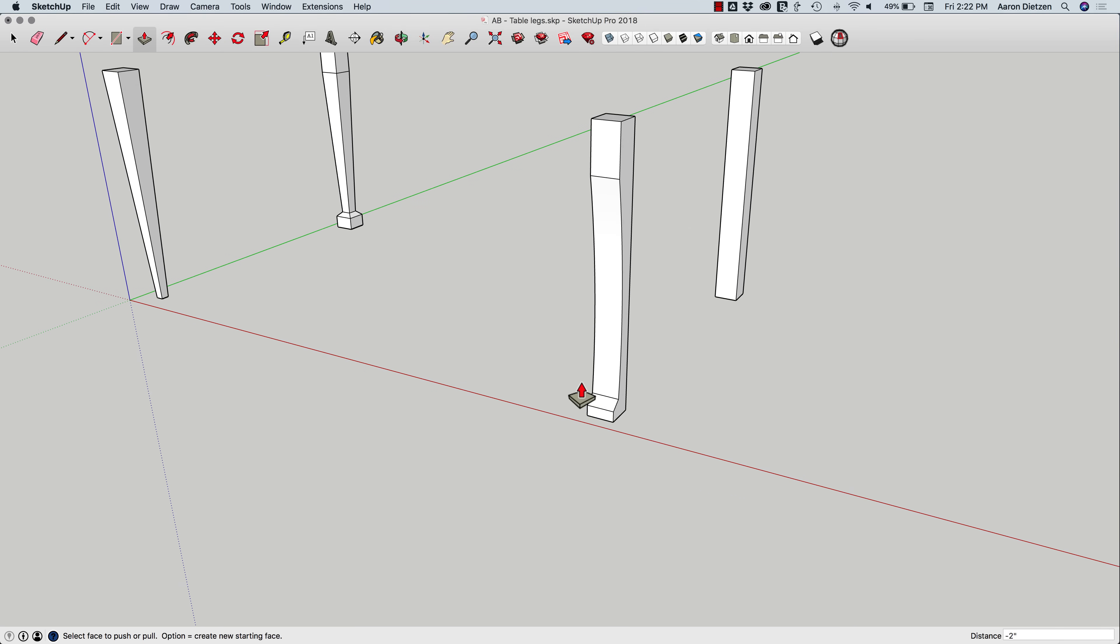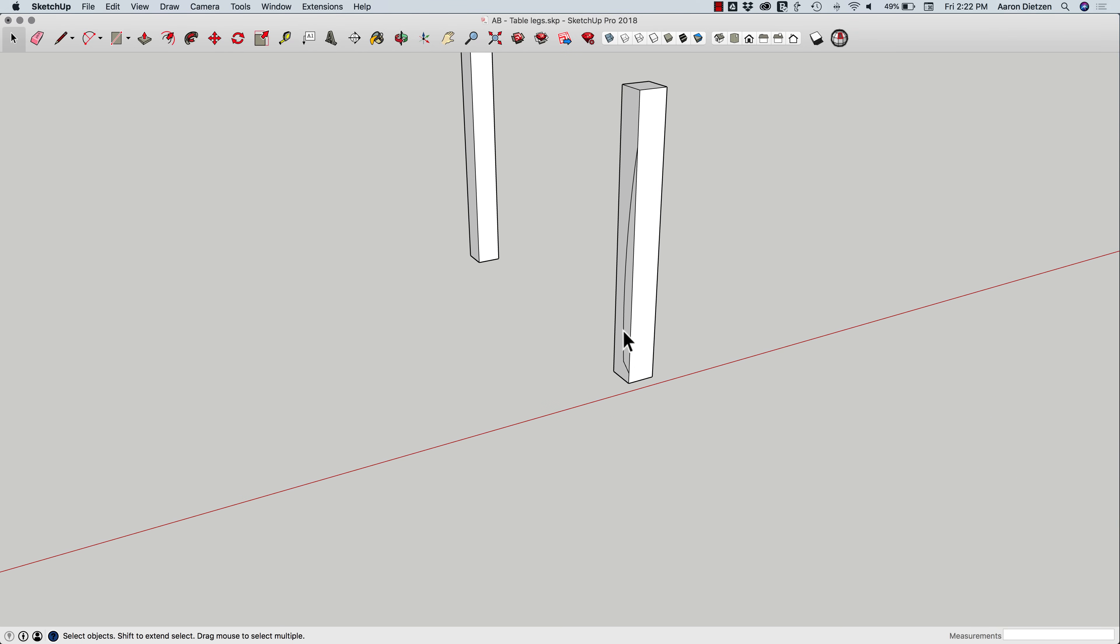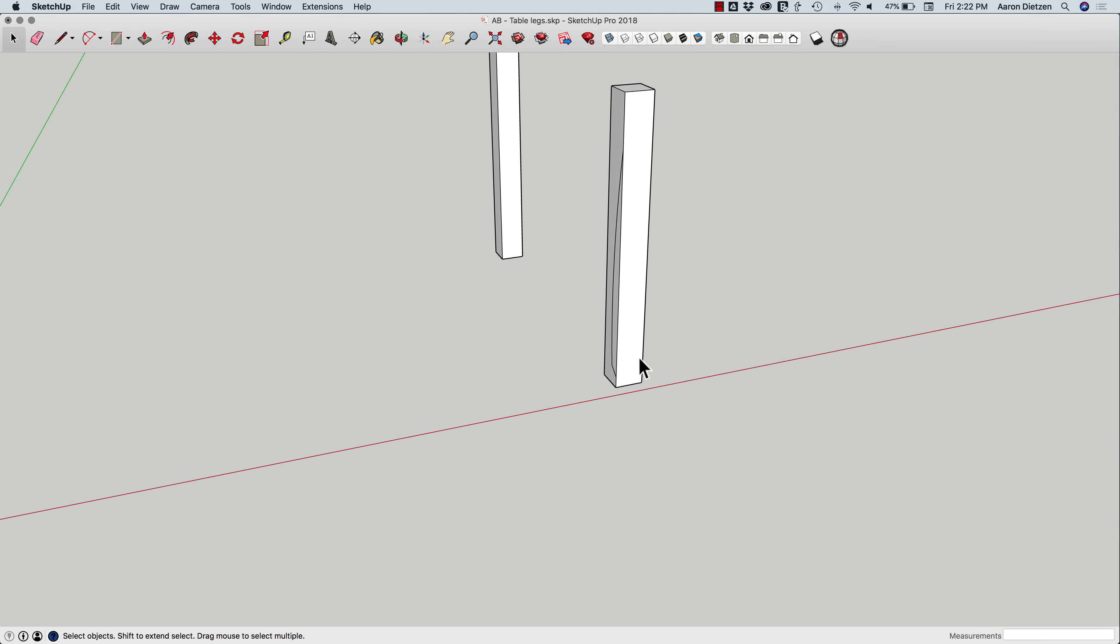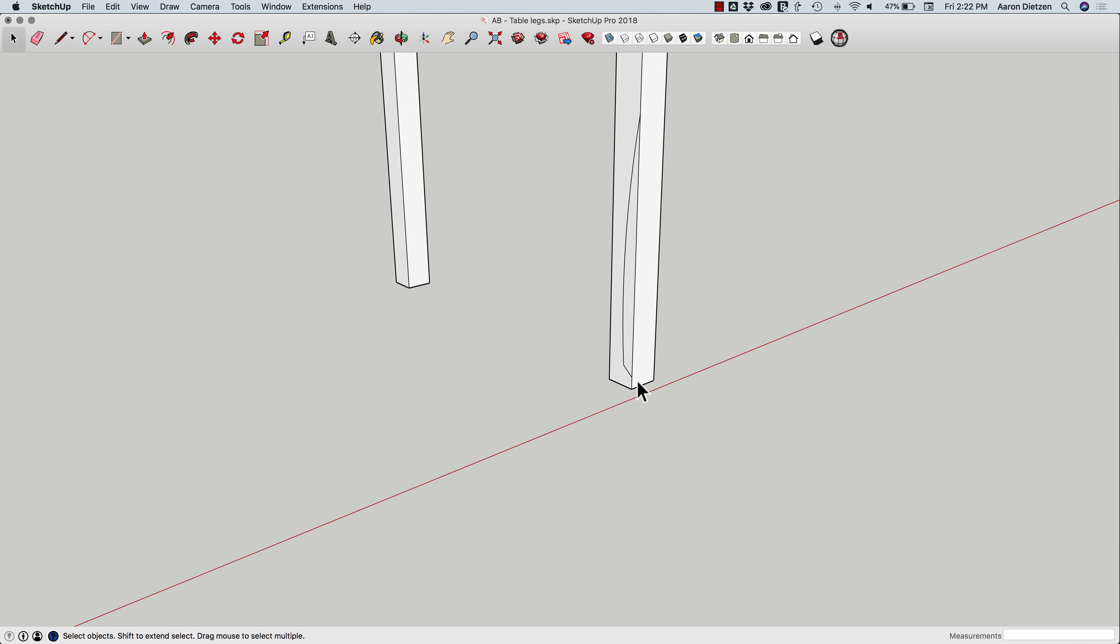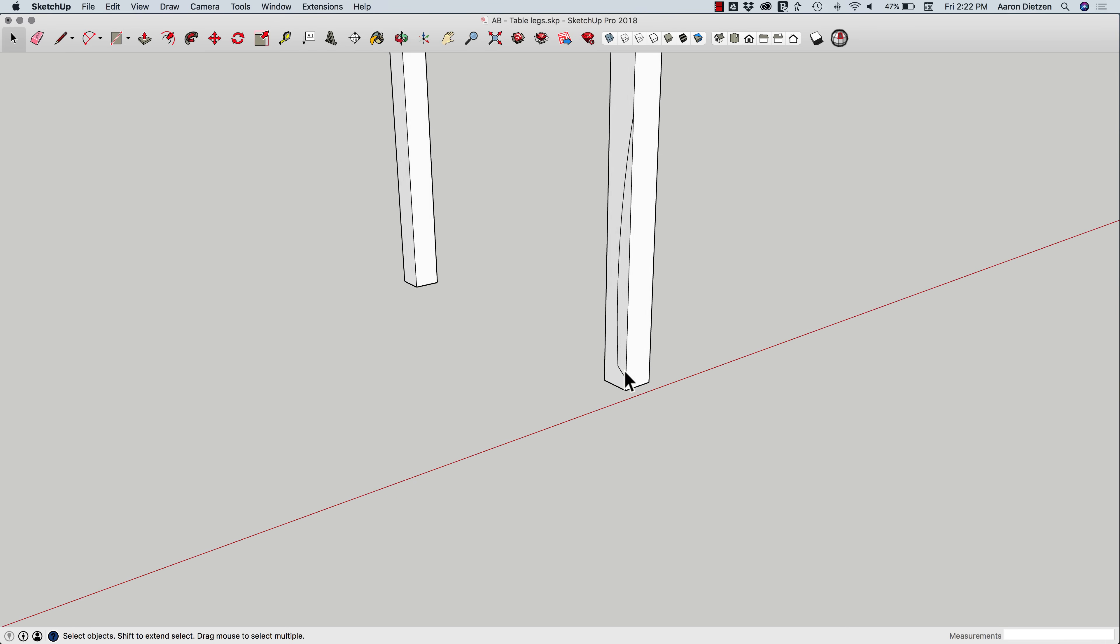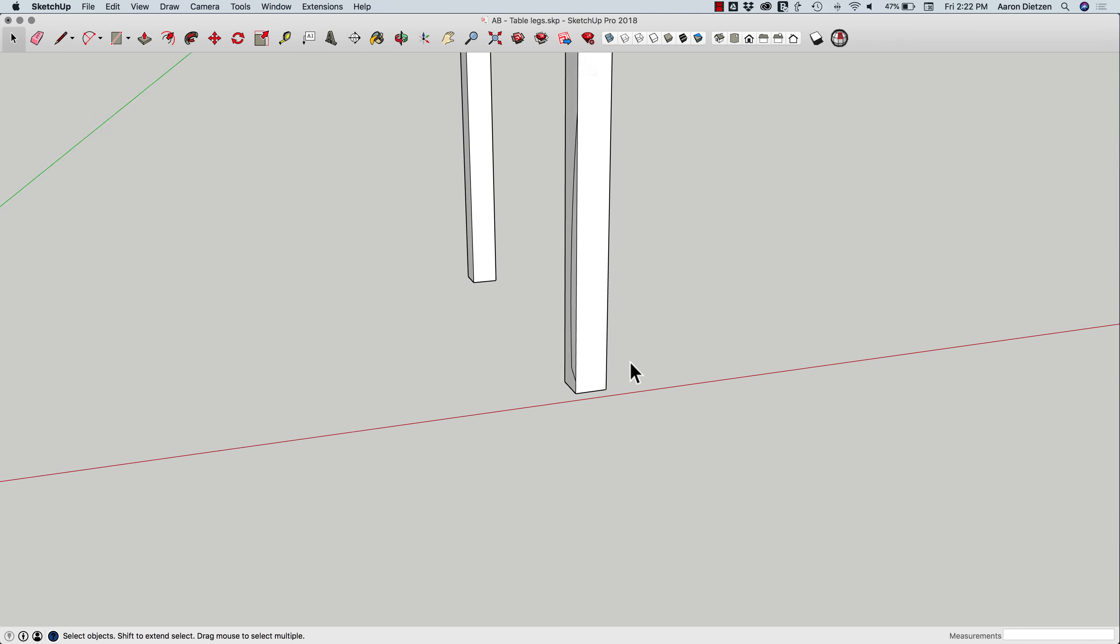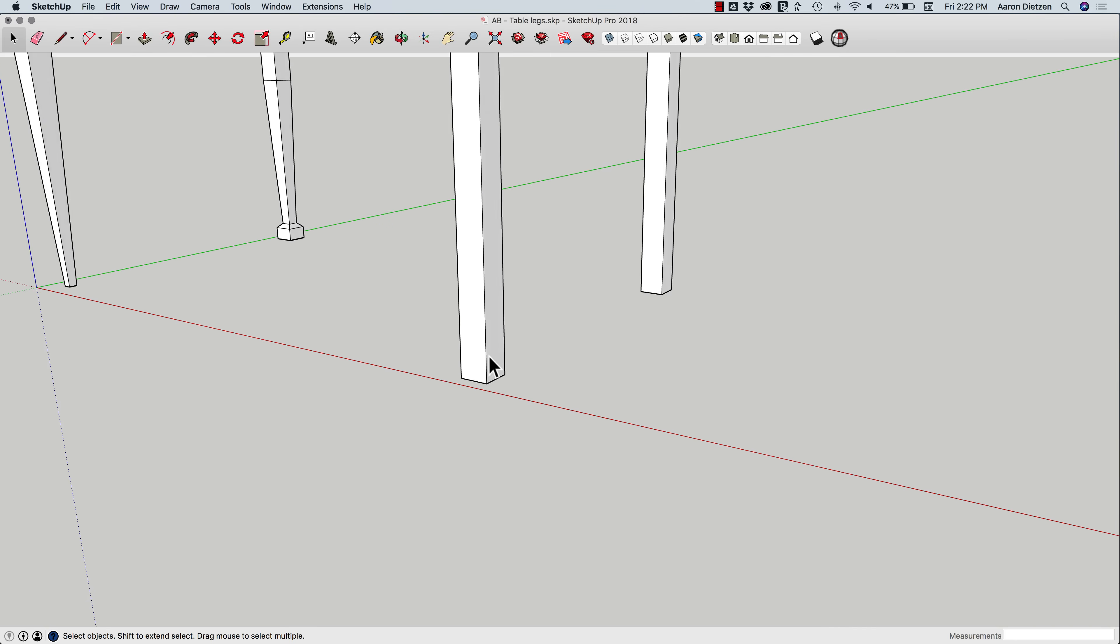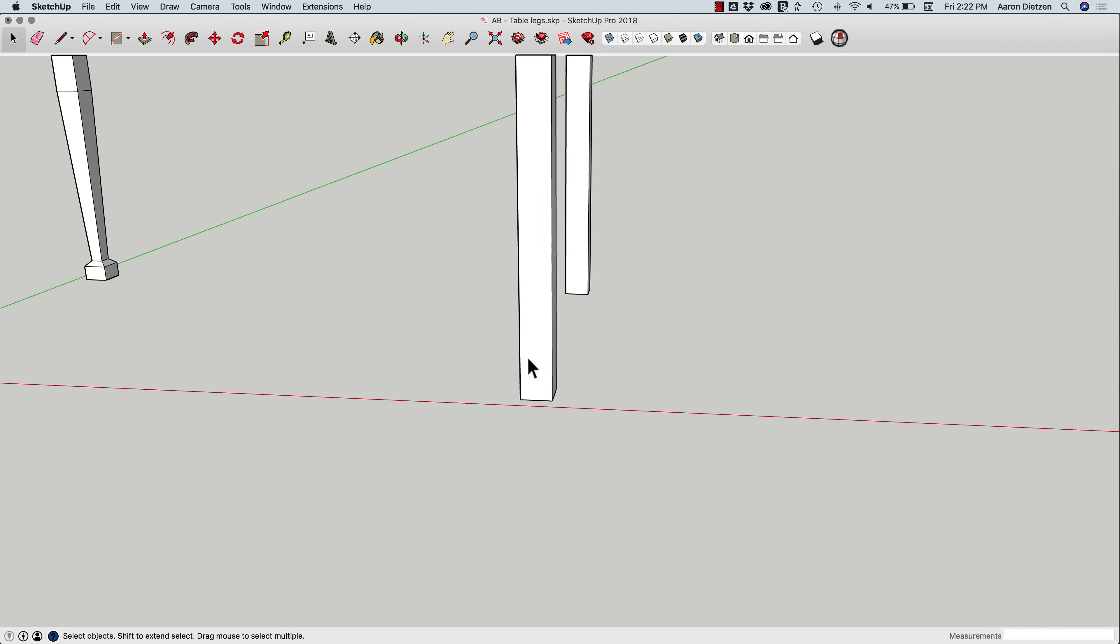Odds are good that I want to do it on at least two sides, though. So I'm going to undo that. To get this arc to wrap around two sides, I'm going to use Follow Me, of course. So I can grab Follow Me, grab this surface, and then push it, turn, and drag it across both sides.